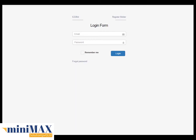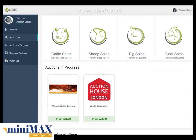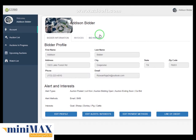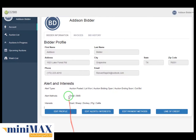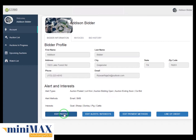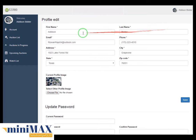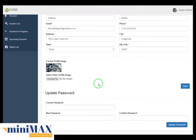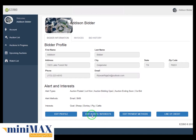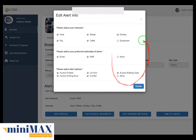The bidder panel is the third part of the bidding management system. After login you can see the bidder panel. Clicking account shows bidder information and bid history. Bidder information includes first name, last name, address, city, state, zip code, and phone. Under alerts and interests you can see alert type, alert method, and interest. By clicking edit profile you can edit your profile including first name, last name, email, phone, address, city, state, zip code, current profile image, and update password. After filling up essential fields, click save. Now click edit alert interest — you can edit the alert info section and click the update button.